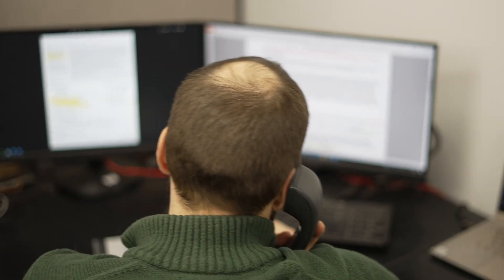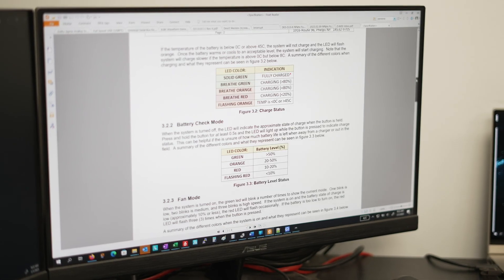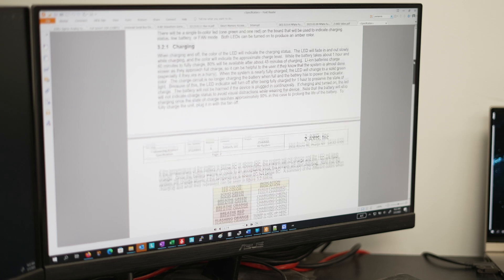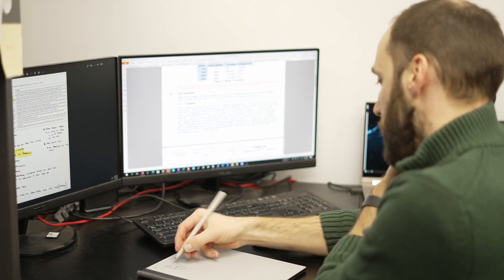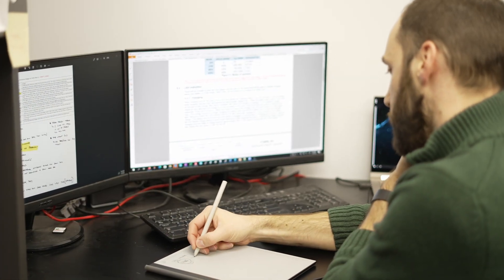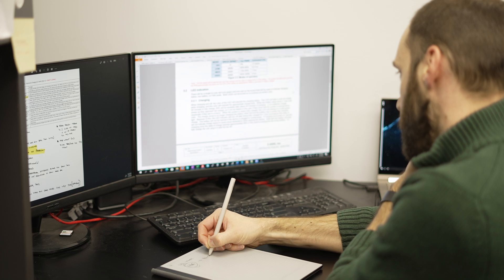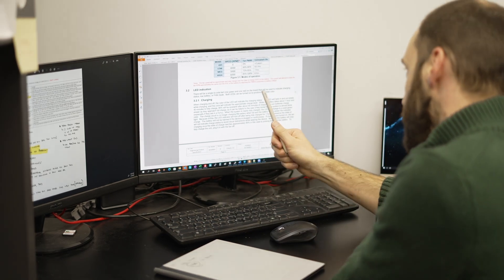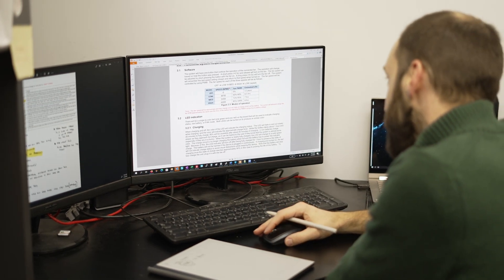Some manufacturers come to us with a detailed requirements document and a statement of work. Others know what they want a product to do but aren't sure how to get there. Either way, our design engineers can help.